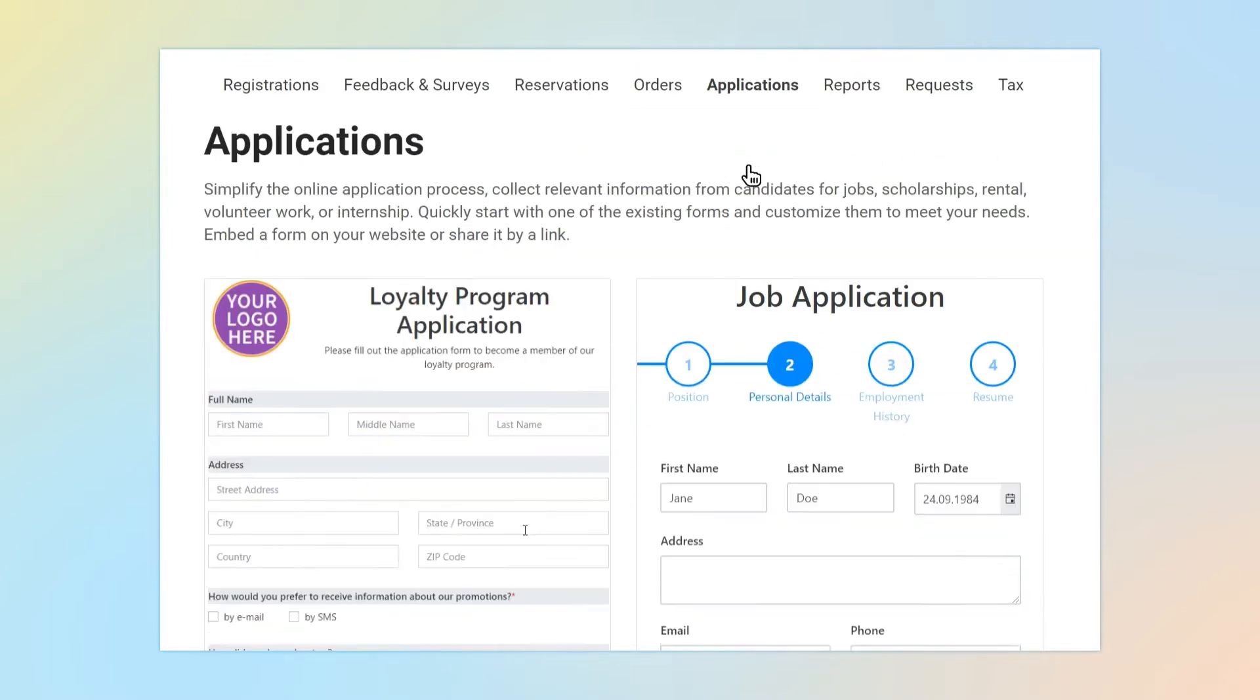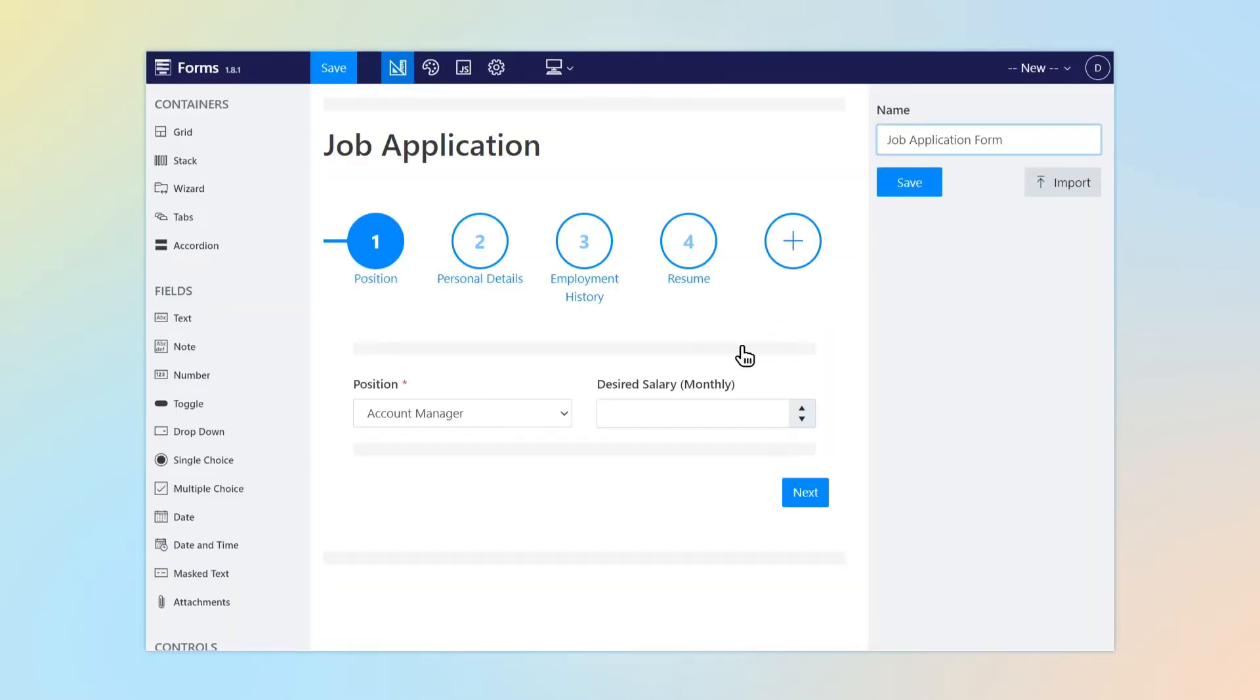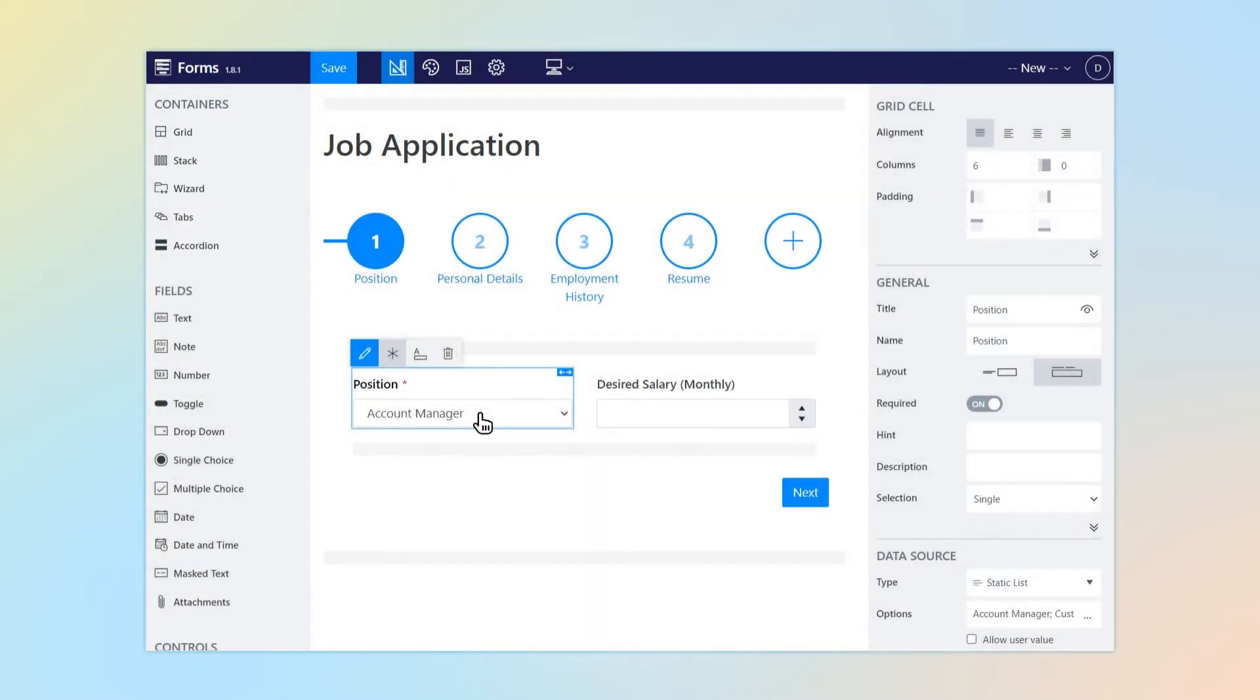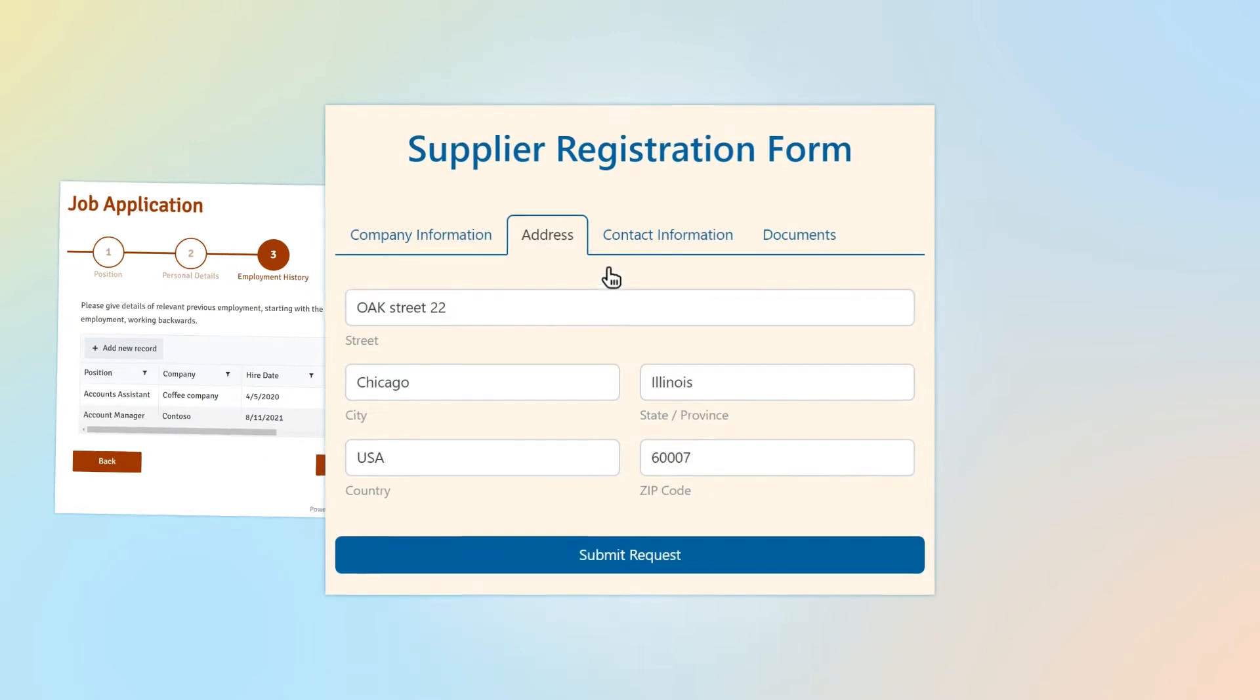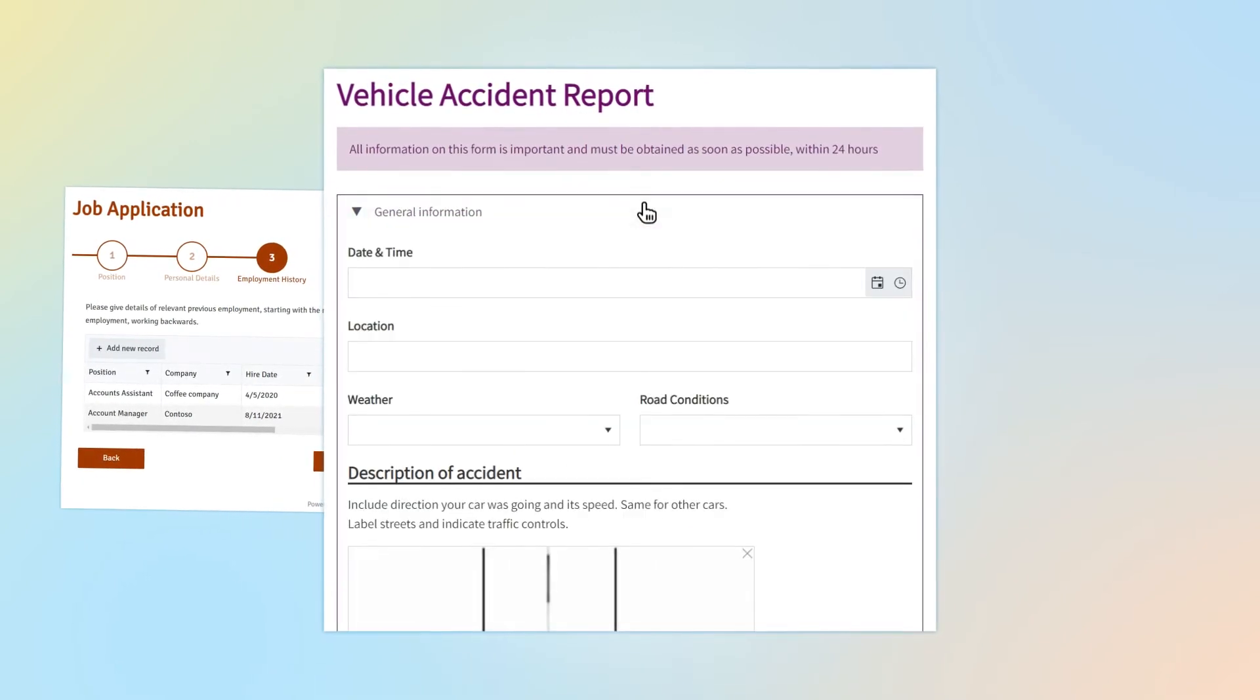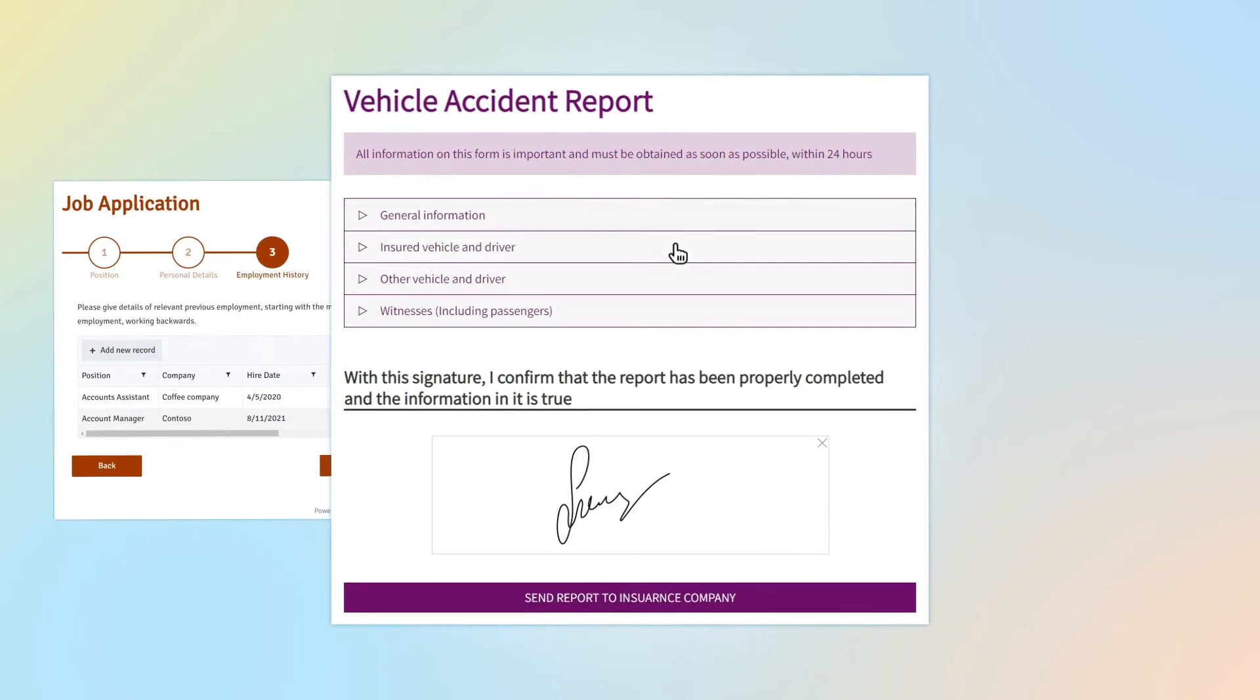Some of them contain business logic and theme adjustments which can be reused in your form. A set of containers allows you to place large number of fields on your form without sacrificing its simplicity. Create multi-step forms, split fields into sections with tabs and accordions, position fields and tune their dimensions precisely with grids.